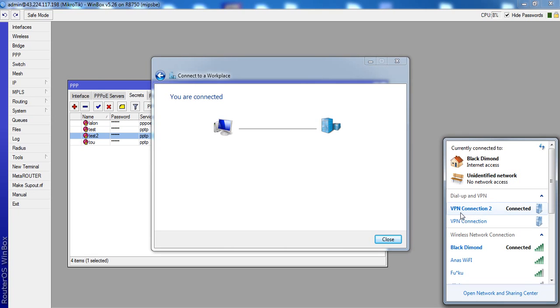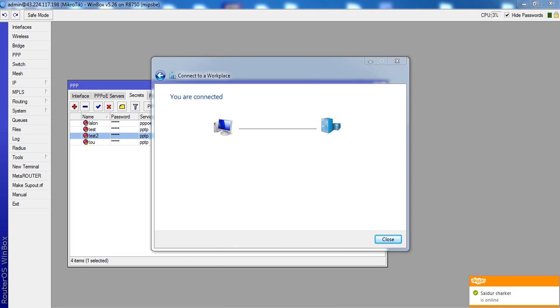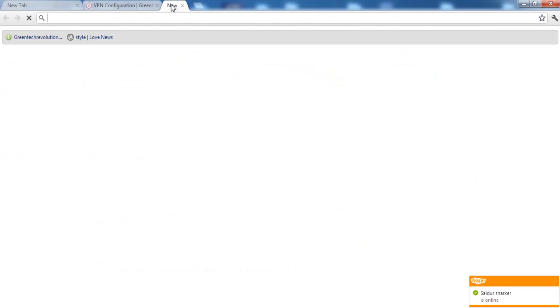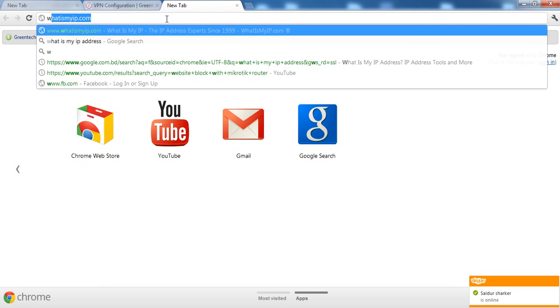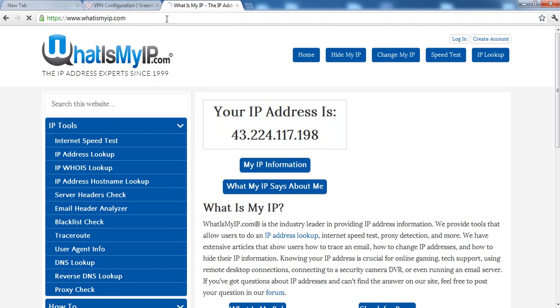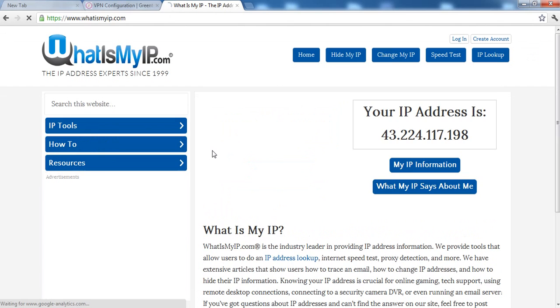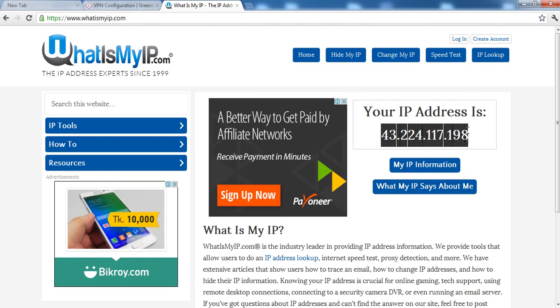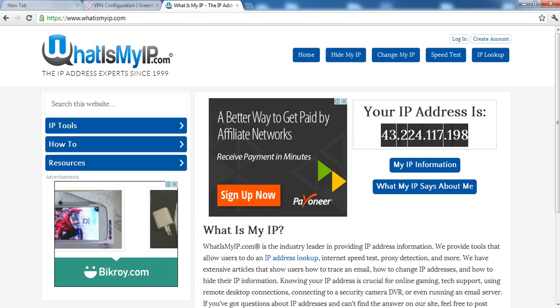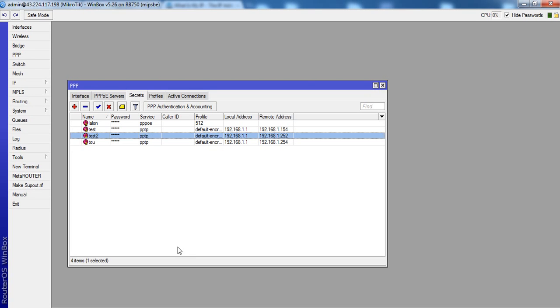This VPN connection, okay. Now check. What is my IP? What is my IP address? That's IP address 43.224.117.98. Already connecting.